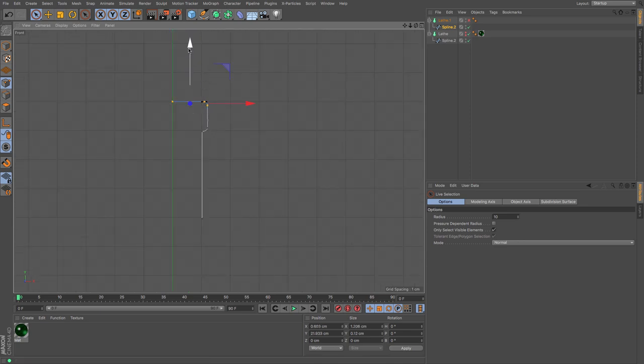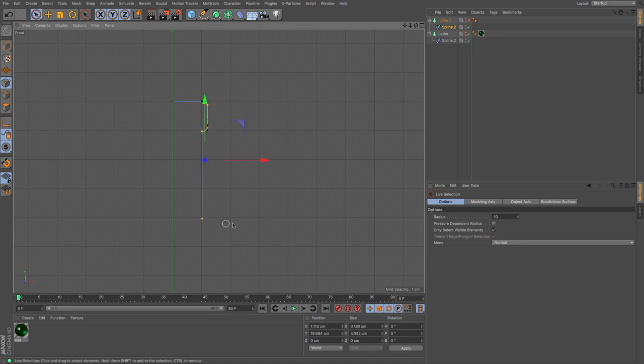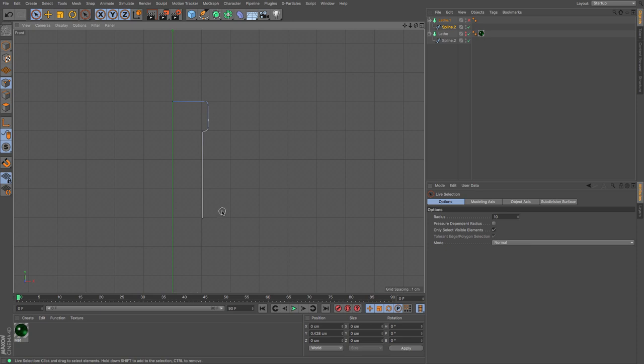I'm going to move these ever so slightly up, and then I'm going to select these and move them ever so slightly out. That should give me a little bit more of an outline.